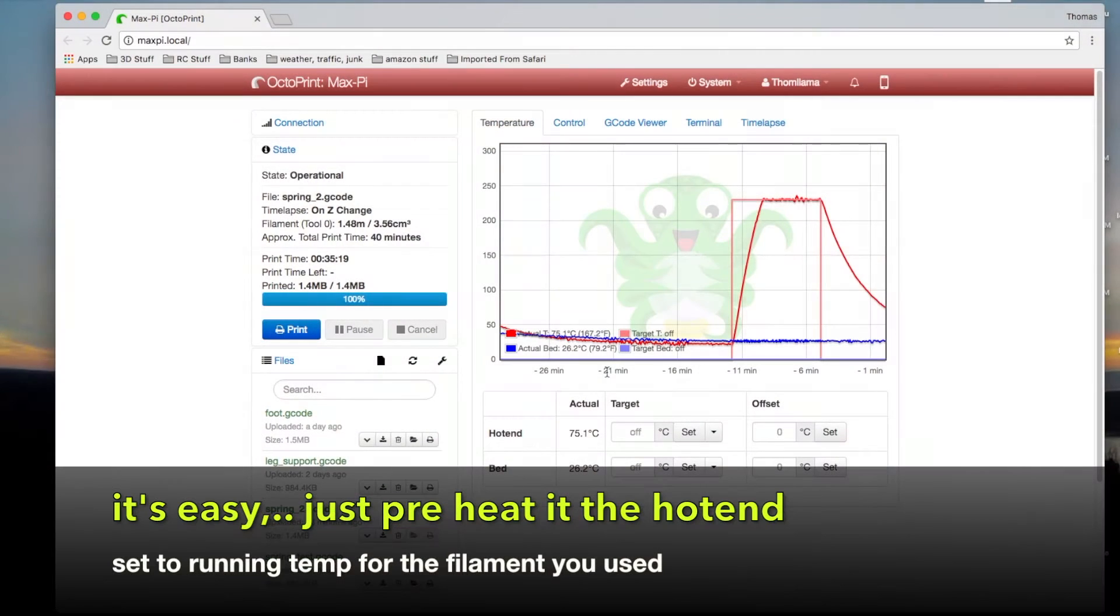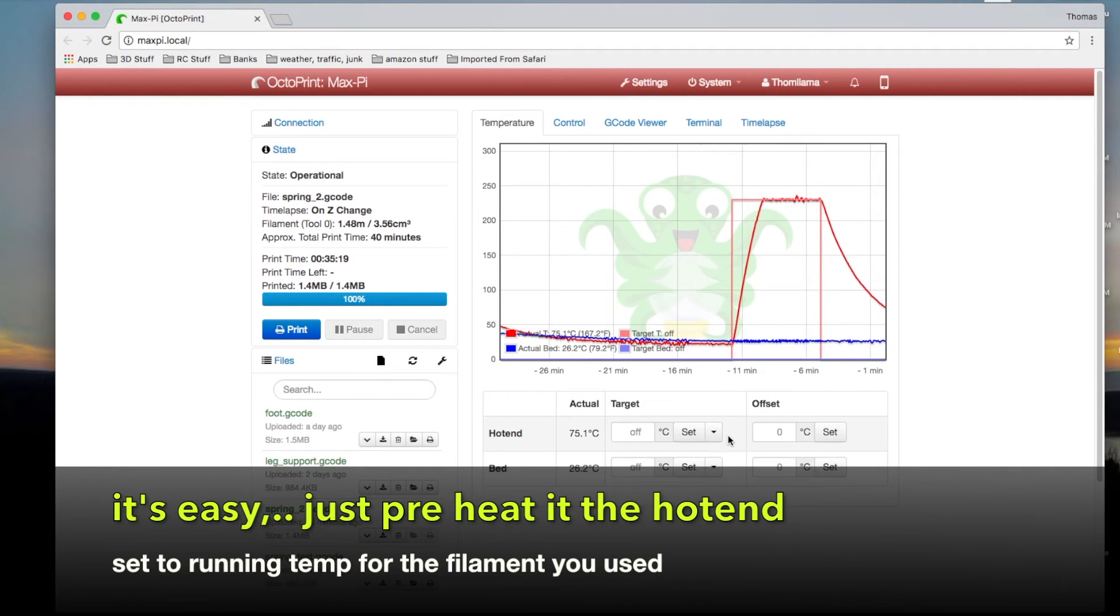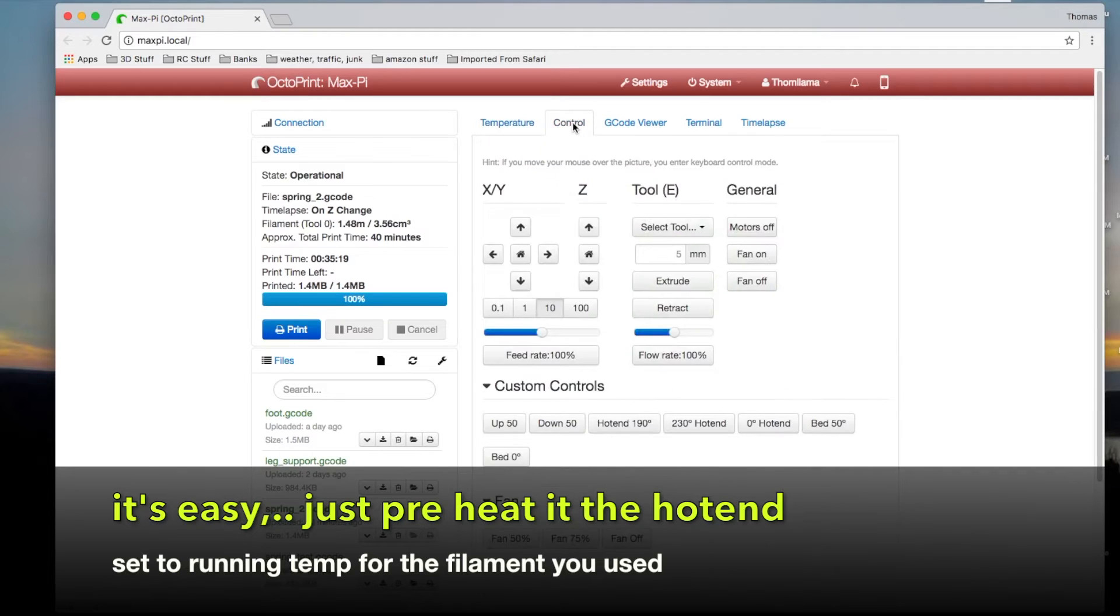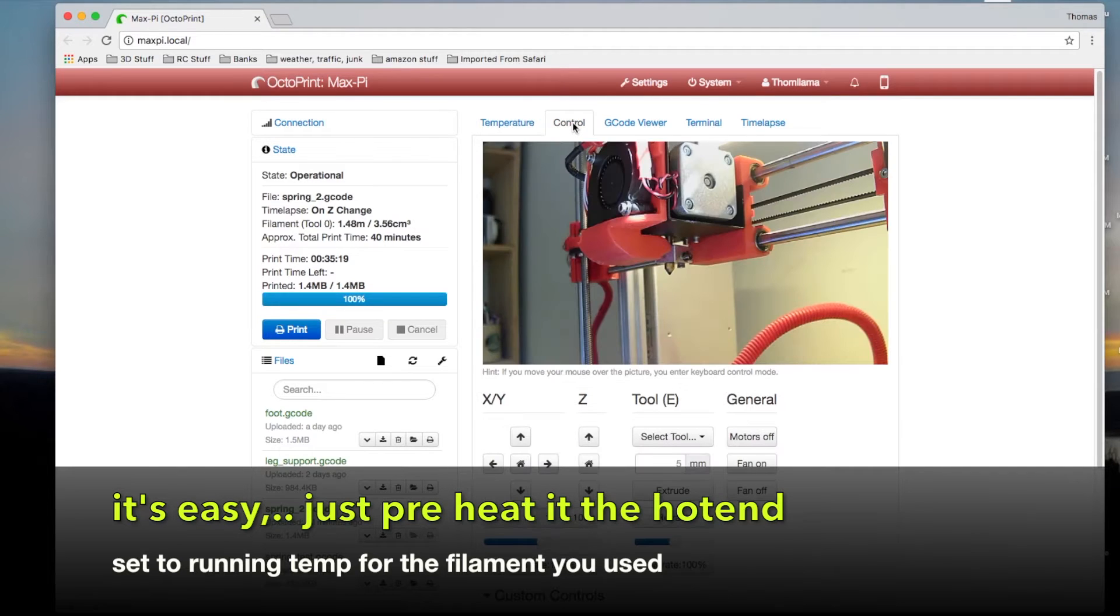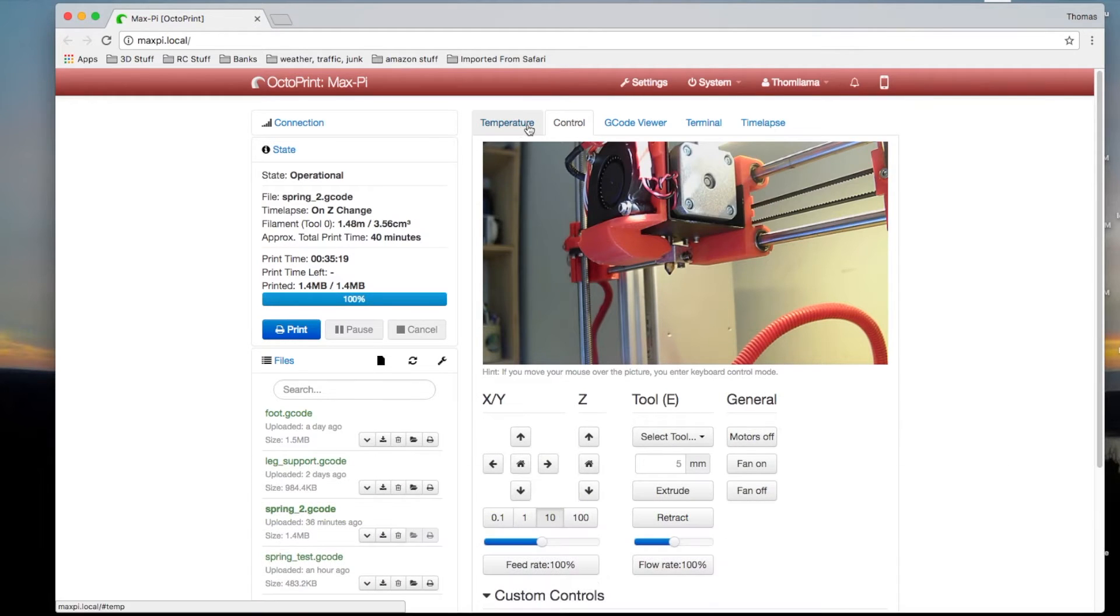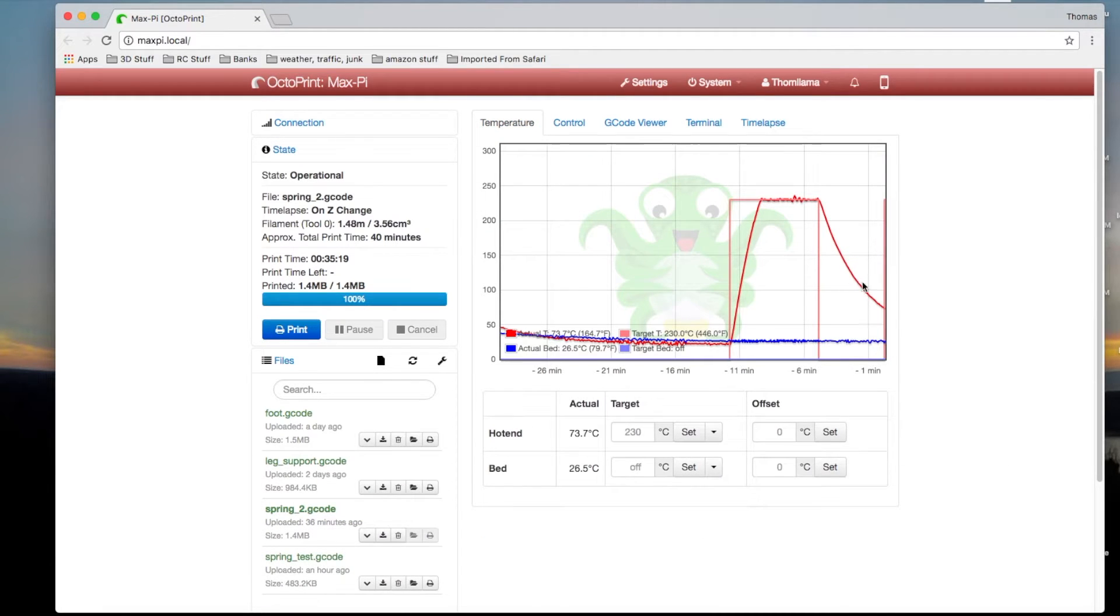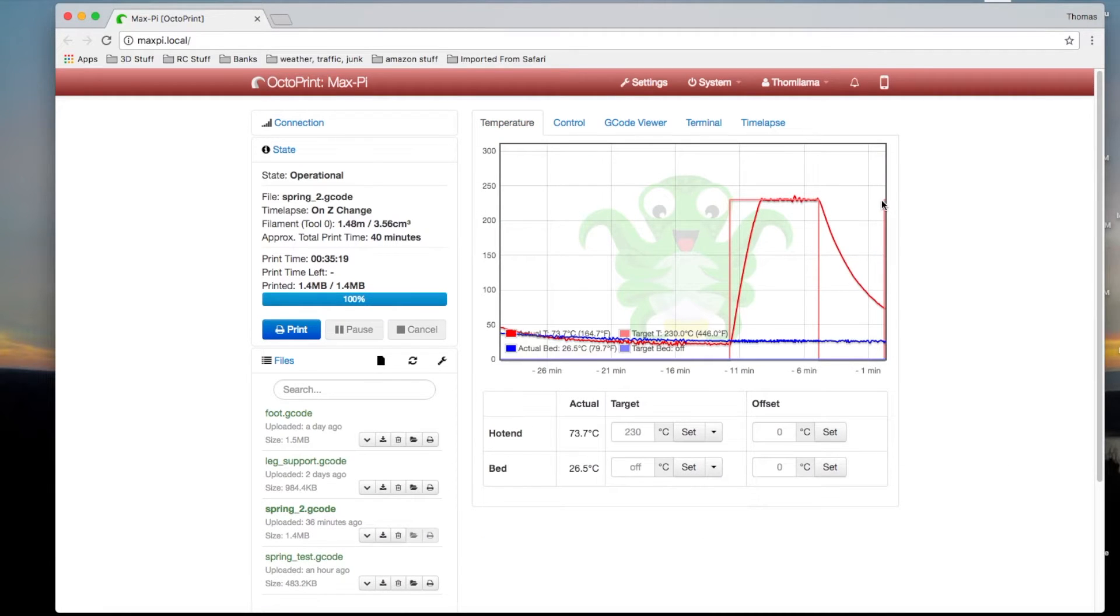And it's really quite easy to do. All you have to do is preheat your hot end. Get it up to a working temperature. If you're using ABS or something, obviously you want to go higher than like PLA.